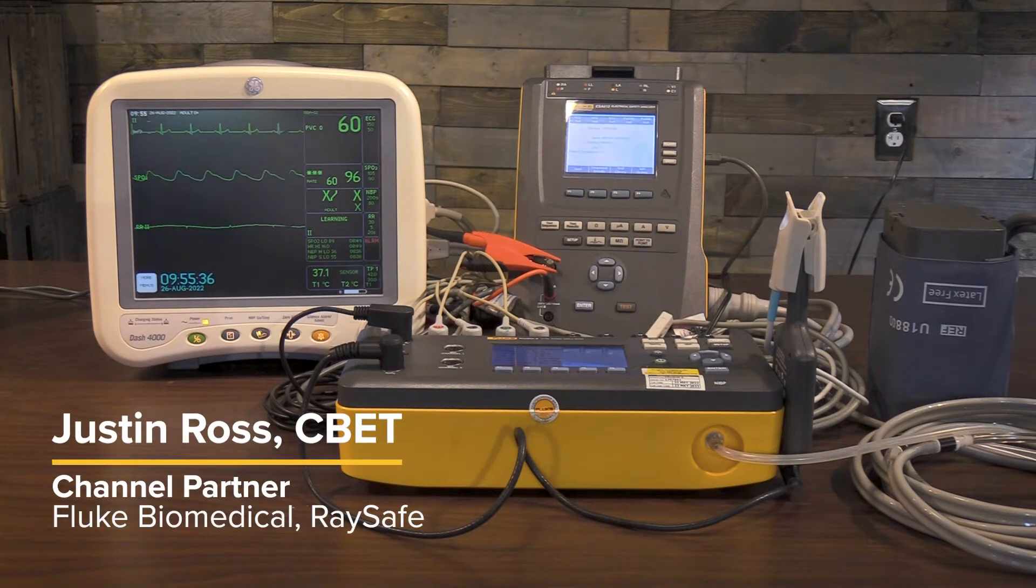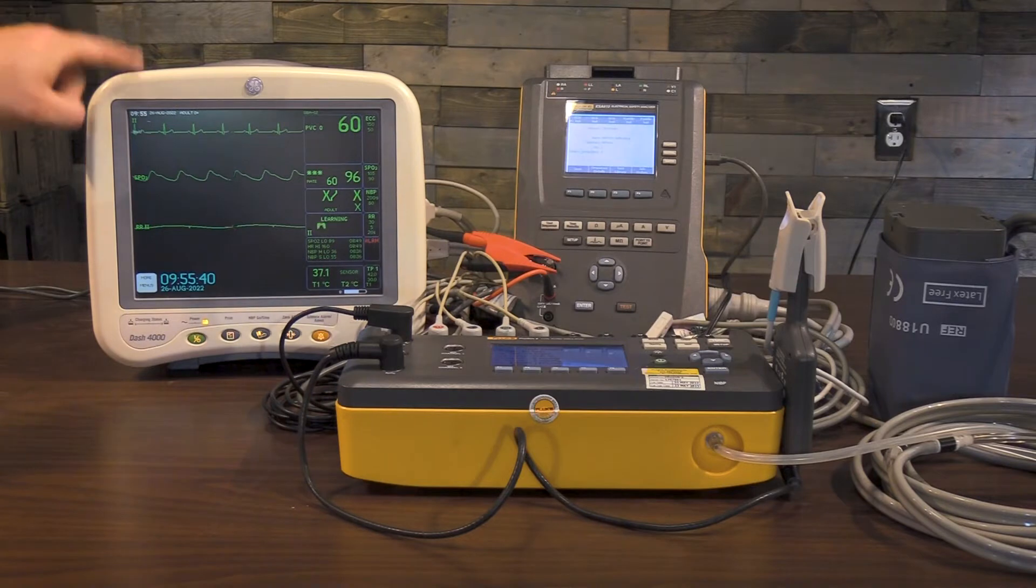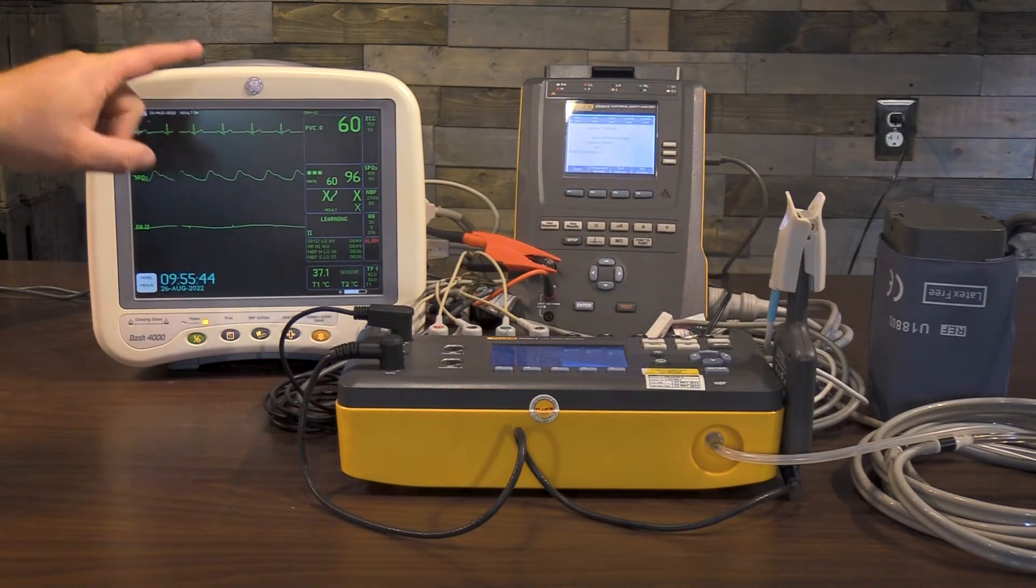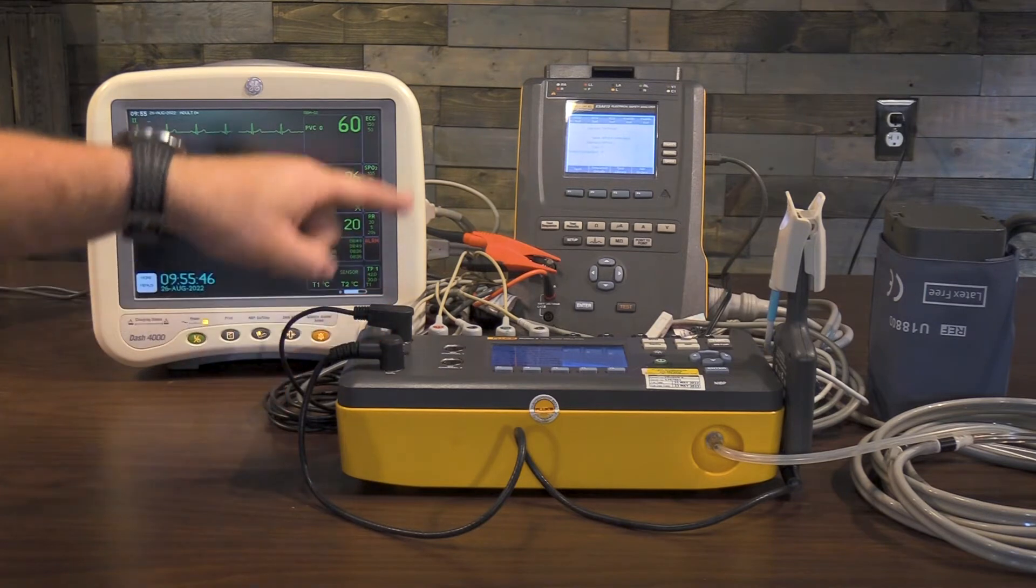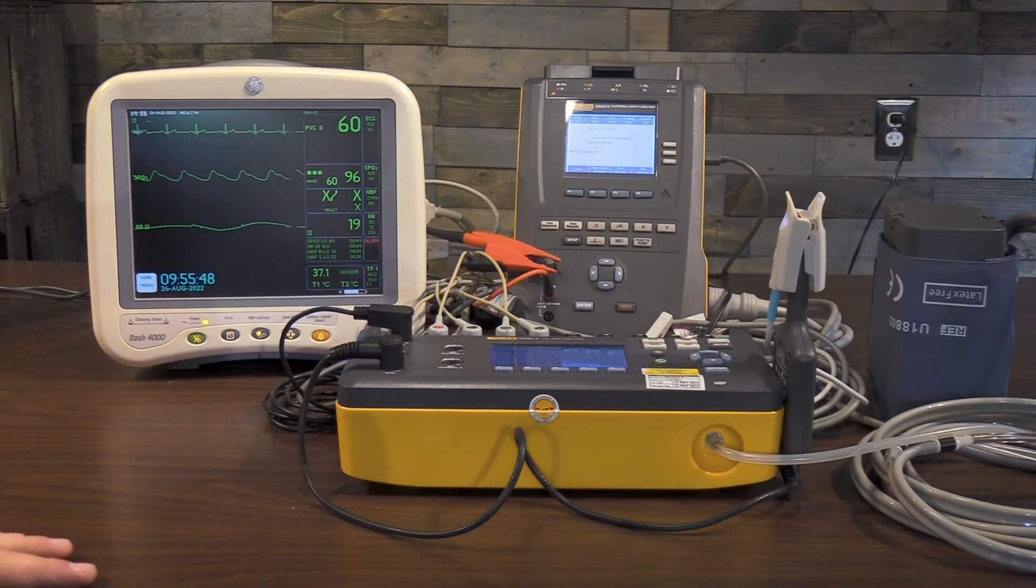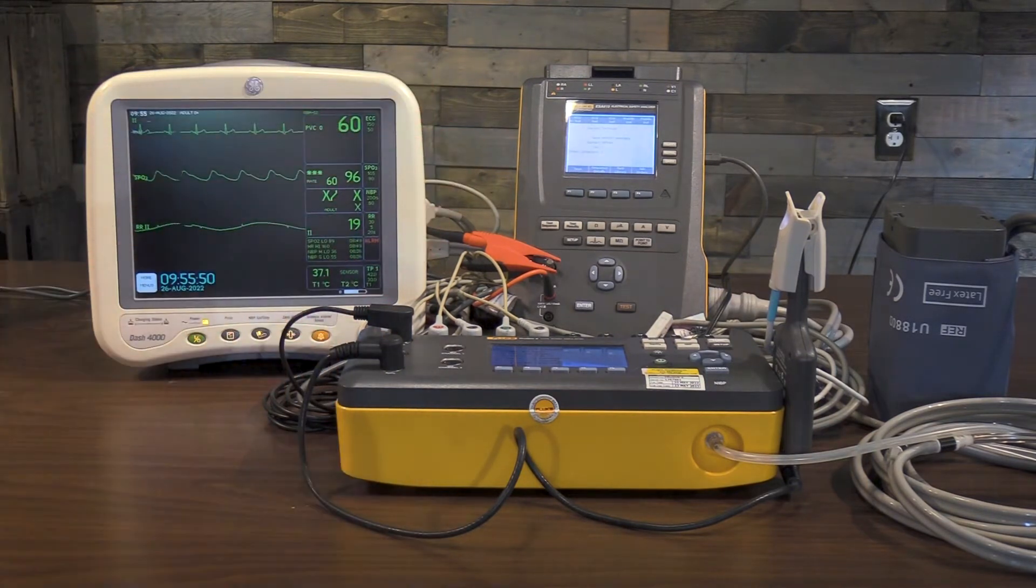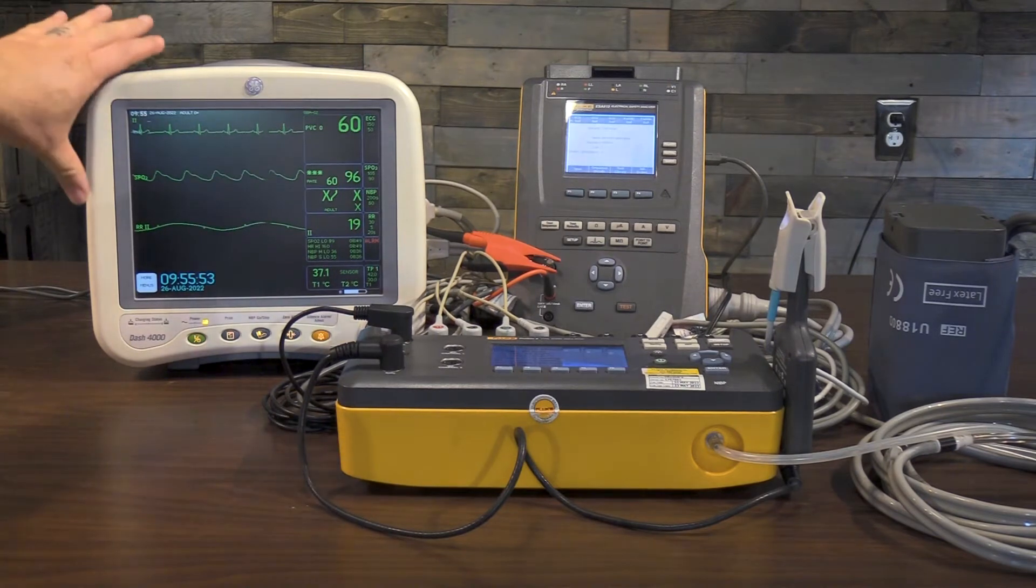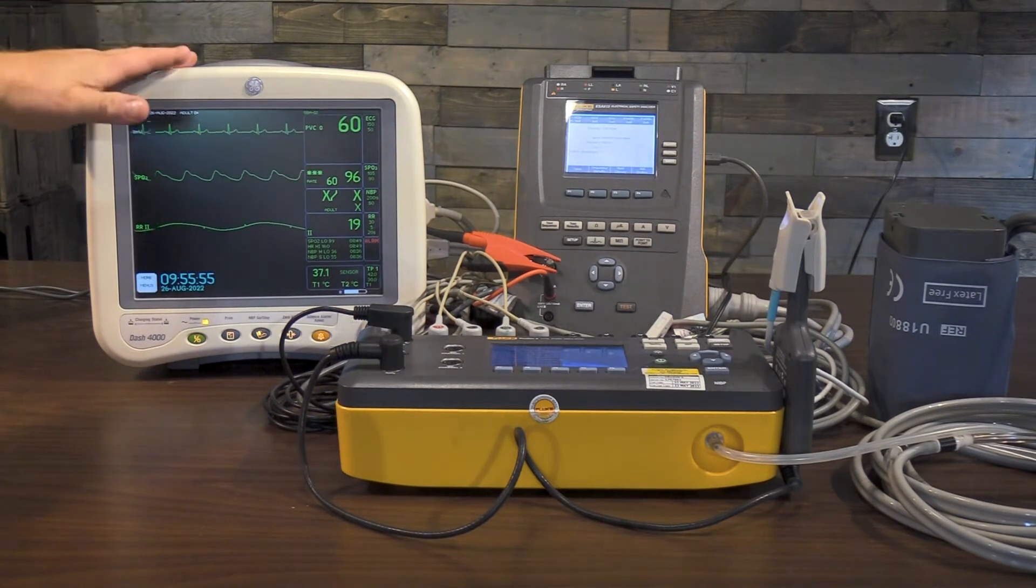In this video, we're going to show you how to do an alternative maintenance check-in procedure on a GE-4000 patient monitor utilizing the Fluke Biomedical ProSIM-8 and the Fluke Biomedical ESA-615. Both of these devices are connected to OneQA at one time and I'll be able to run through the entire check-out procedure of the Dash-4000.